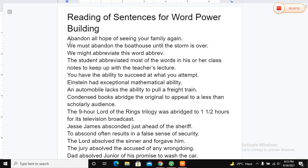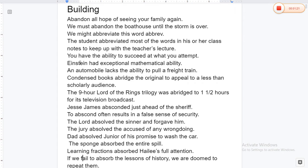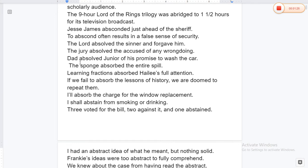The student abbreviated most of the words in his class notes to keep up with the teacher's lecture. You have the ability to succeed in what you attempt. Einstein had exceptional mathematical ability. An automobile lacked the ability to pull a freight train. Condensed books abridge the original to appeal to a less than scholarly audience.